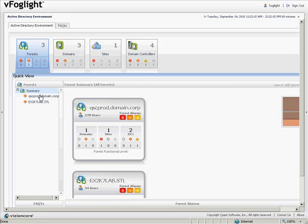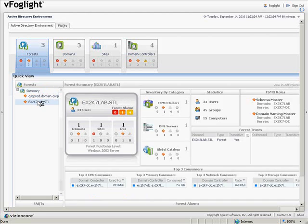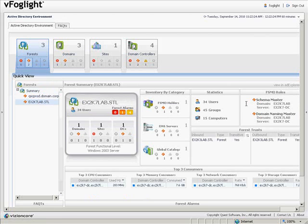Clicking on a specific forest will show us information about that forest. We can see alarm indicators, inventory by category, statistics, roles, forest trusts, and top 3 consumers.